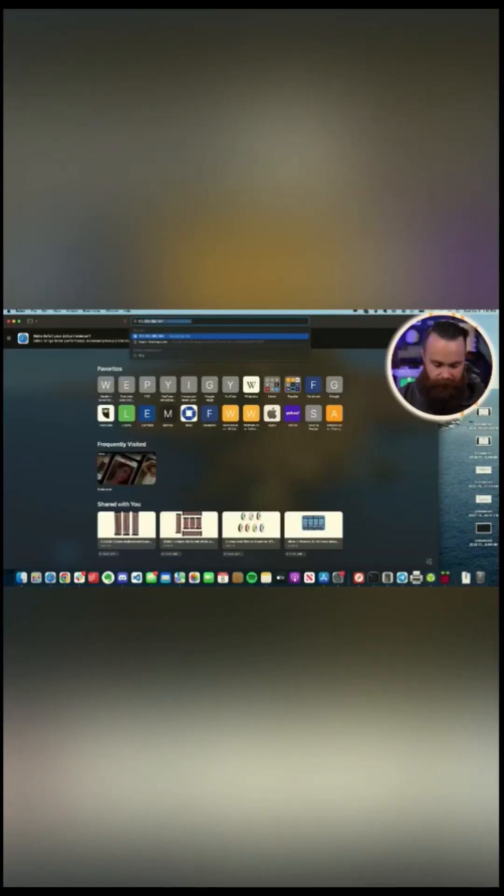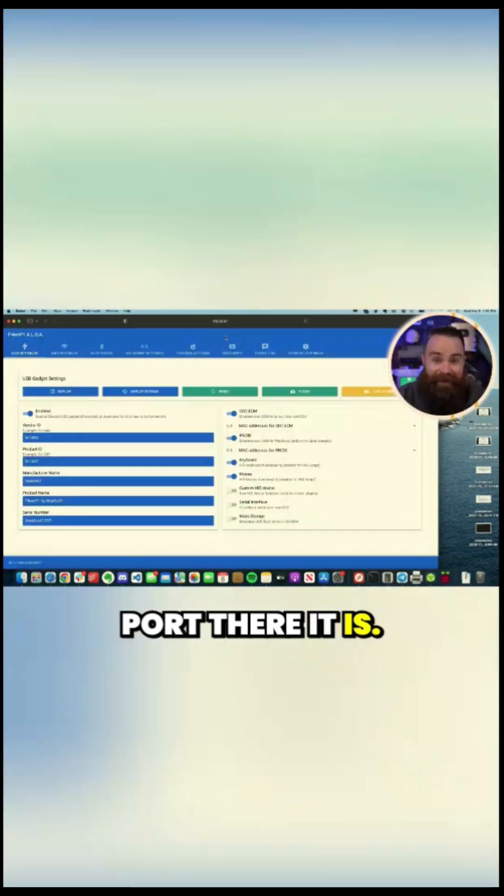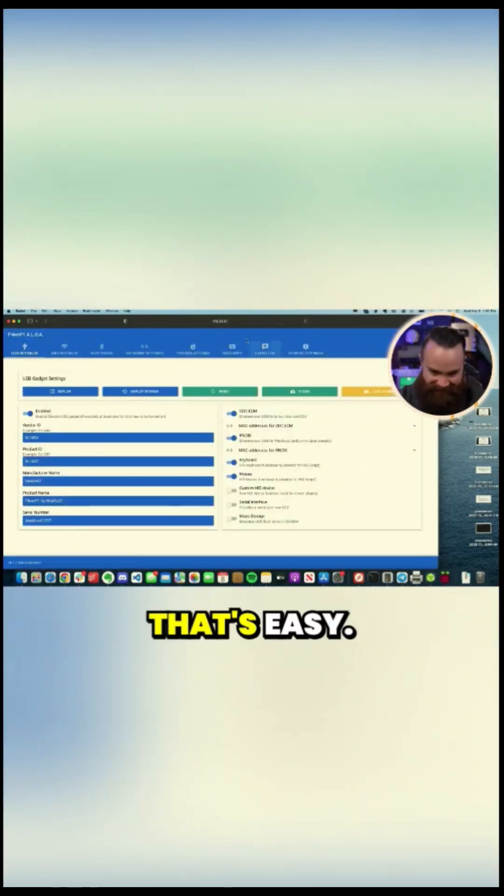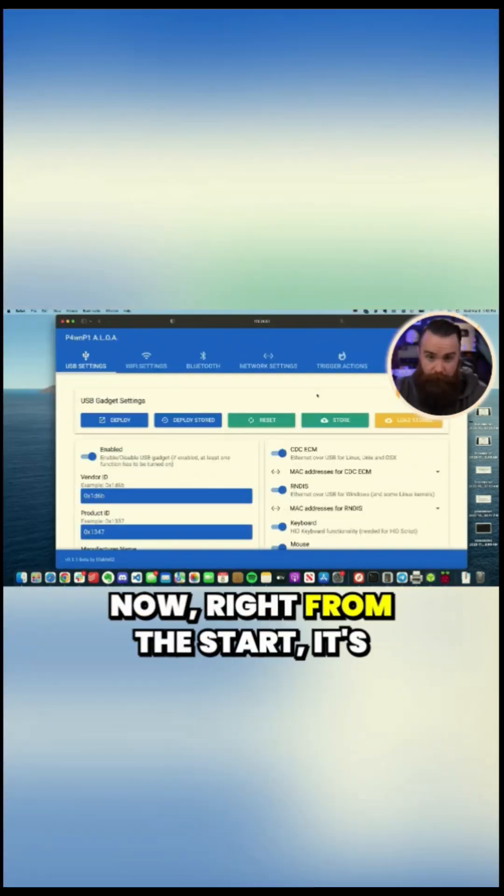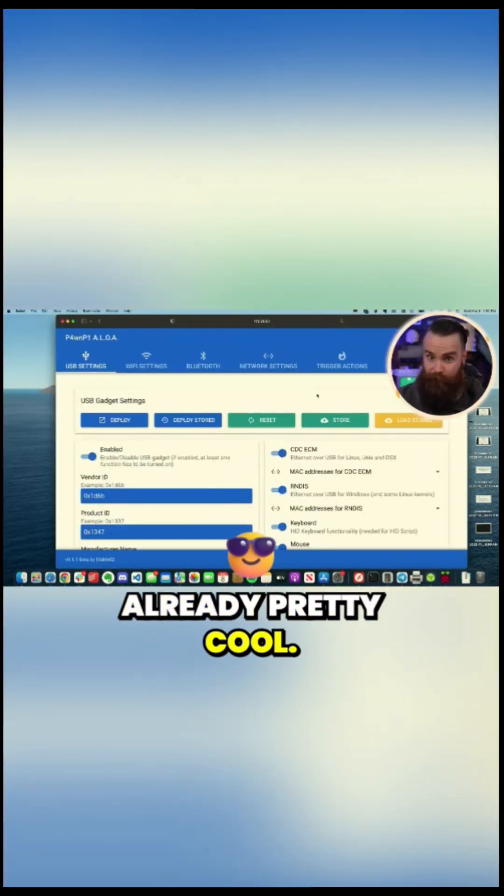172.24.0.1 port 8000. There it is. That's easy. Now, right from the start, it's already pretty cool.